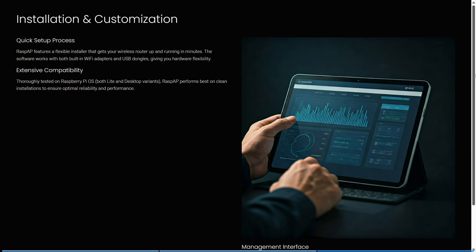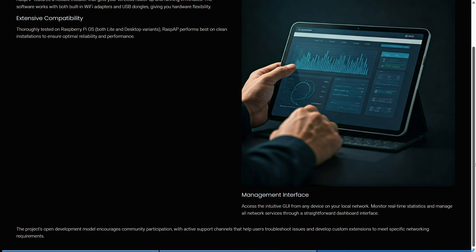The last thing is installation and customization. They have a very quick setup process with a flexible installer that gets your wireless router up and running in minutes. The software works with both built-in Wi-Fi adapters and USB dongles, giving you hardware flexibility. It is thoroughly tested on Raspberry Pi OS and performs best on a clean installation to ensure optimal reliability and performance. You can access the intuitive GUI from any device on your local network, monitoring real-time statistics and managing all network services through a straightforward dashboard interface.